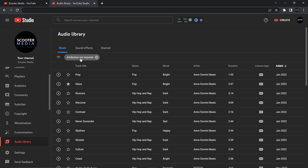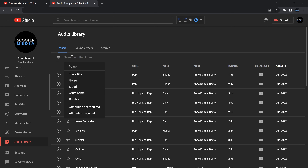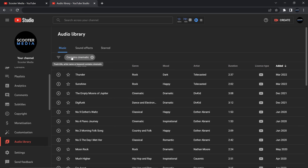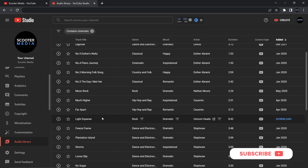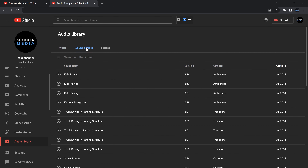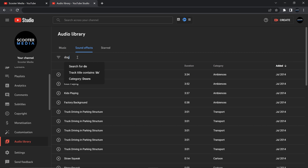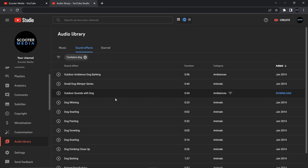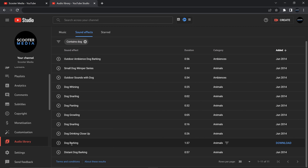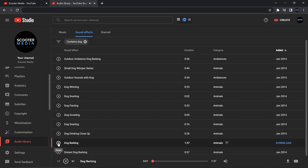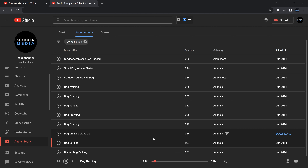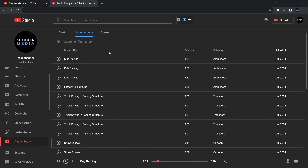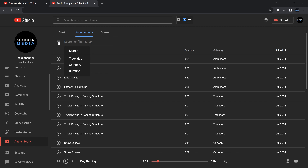Another option in the audio library is the ability to search or filter. You can type in whatever you're looking for and filter by track title, genre, mood, artist name, duration, and license type. If you select 'Attribution Not Required,' it only shows you tracks that don't need attribution. You can also search by keyword — for example, type in 'cinematic' and it gives you all the titles filtered as cinematic. For sound effects, type in 'dog' and you get results like dog whining, snarling, bark, barking — there's your dog barking.